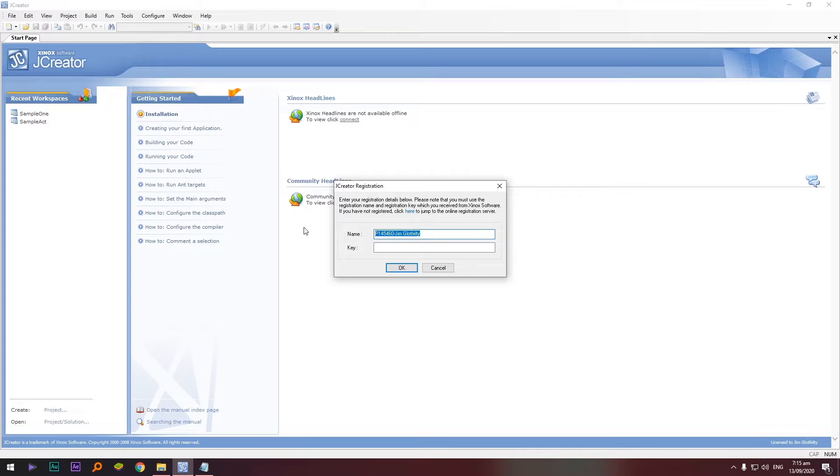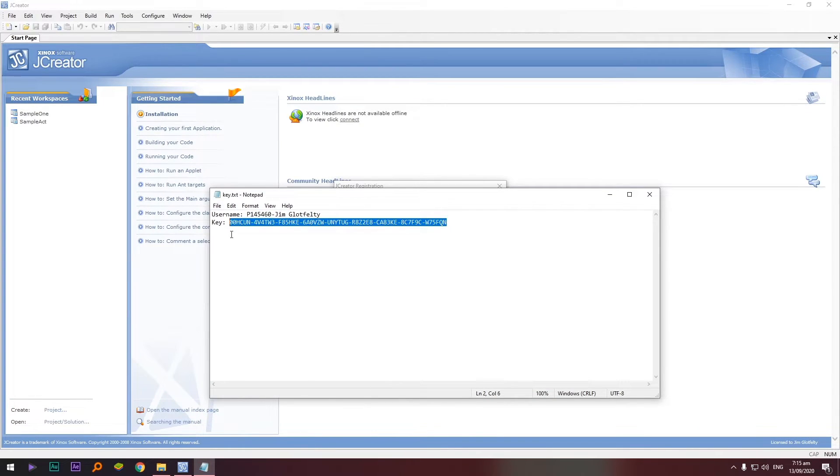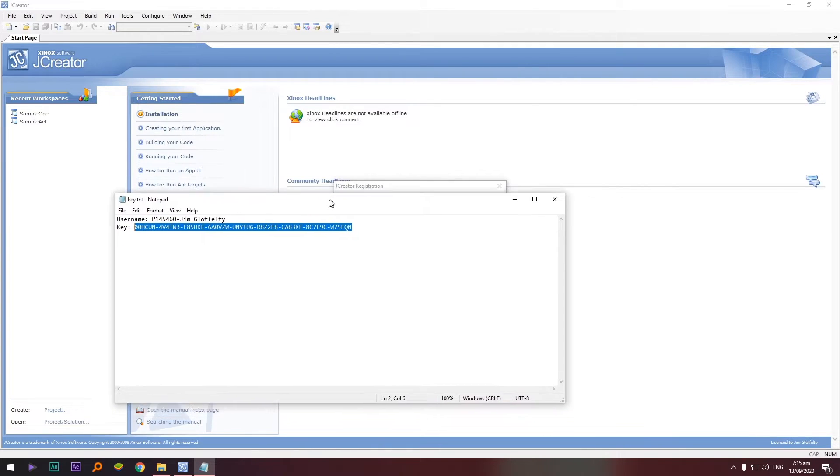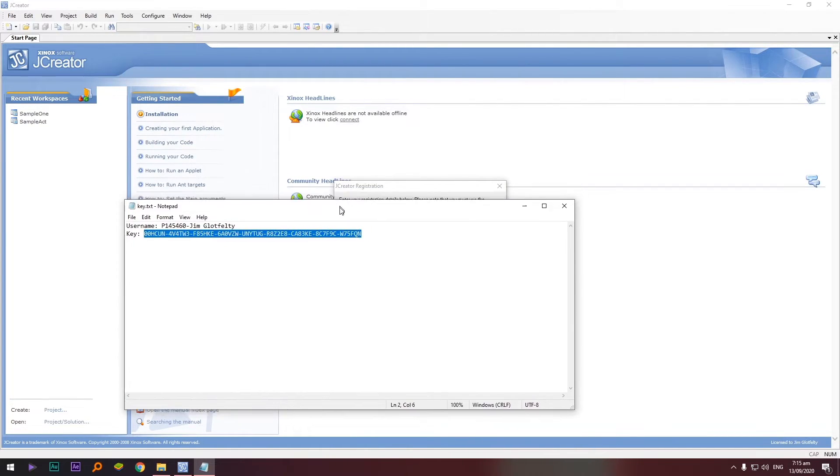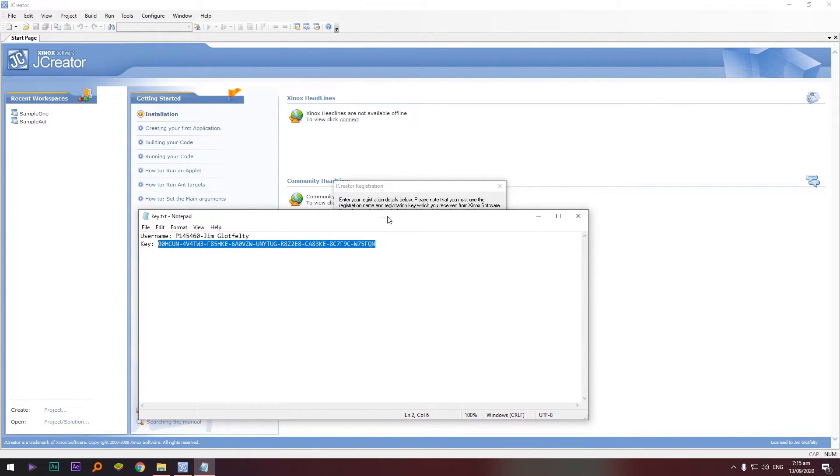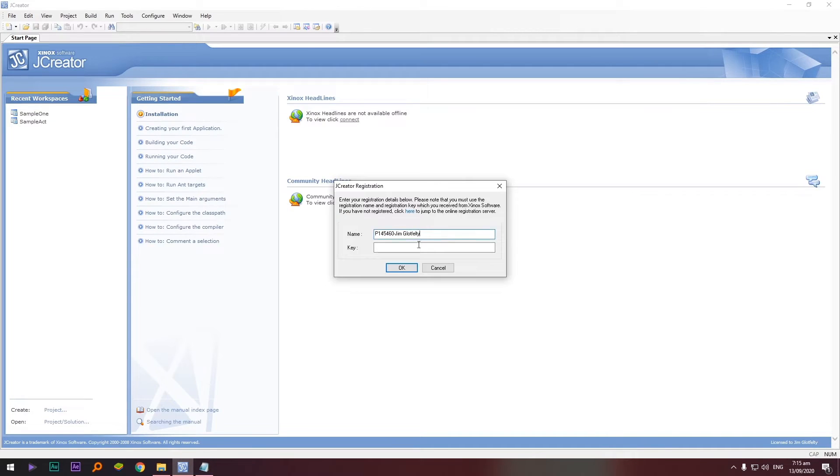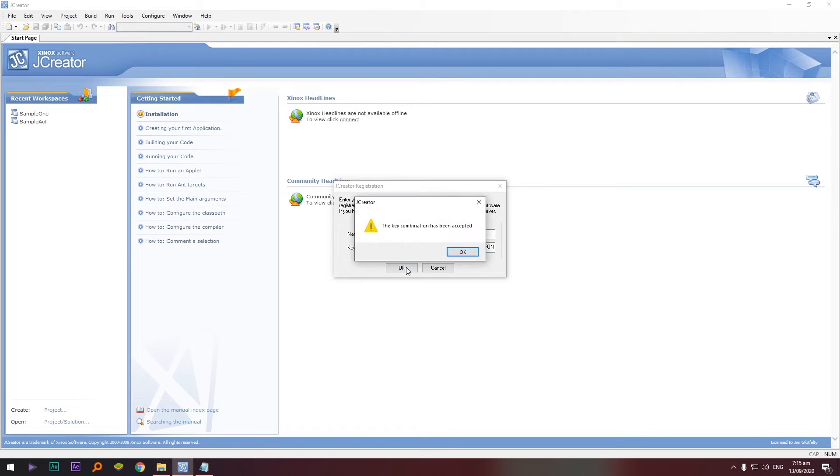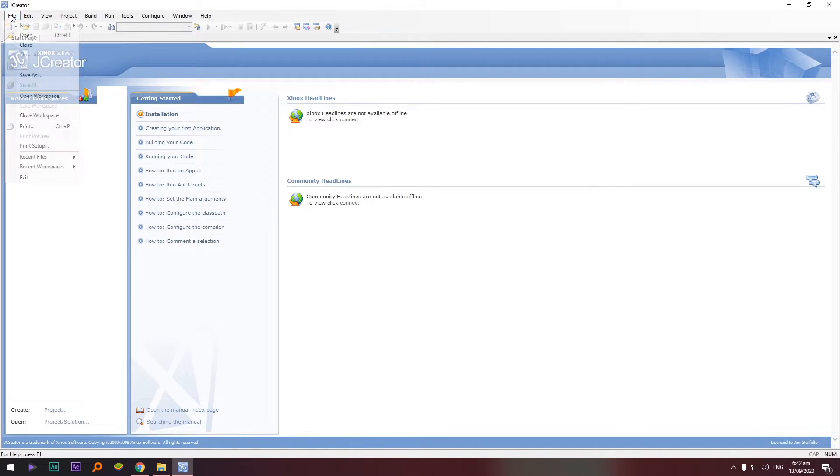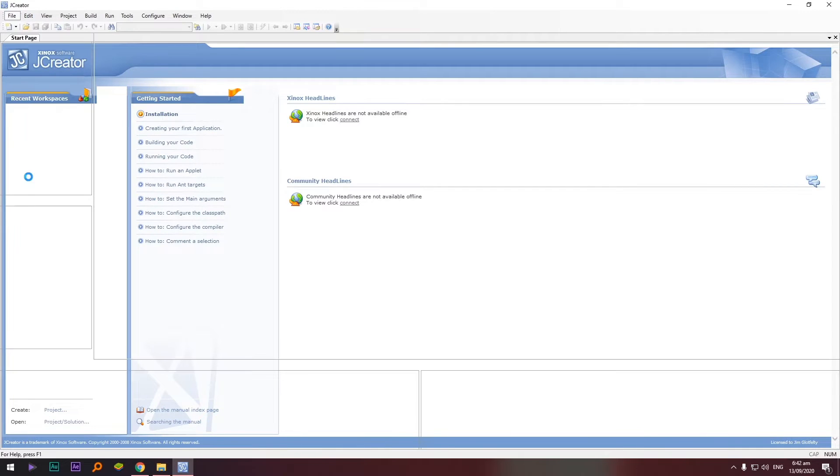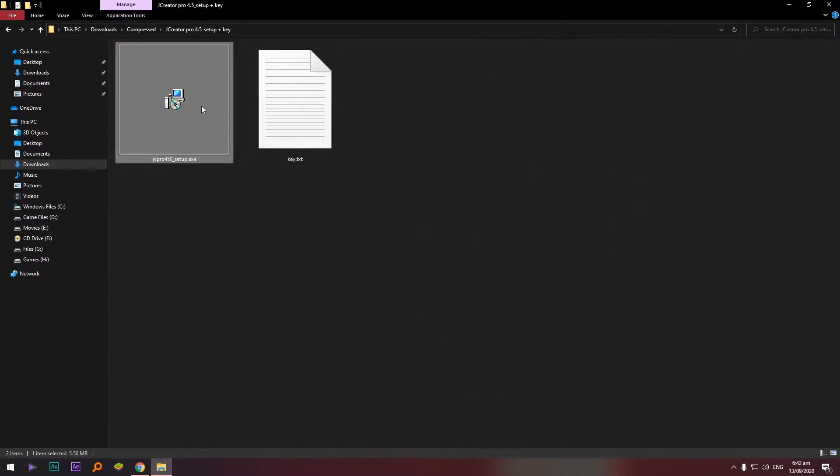Okay, so paste natin dyan and then copy ulit natin yung key. Bumalik ako doon sa notepad. Copy and then sa key, paste natin. Select okay and then the key combination has been accepted. Okay, so close na natin si JCreator, exit, and then paligan natin yung JDK.